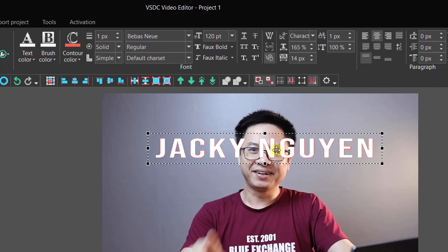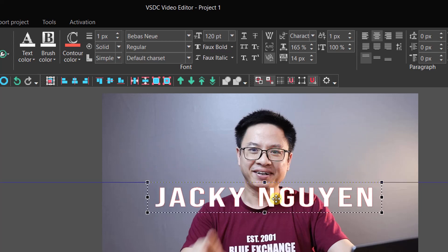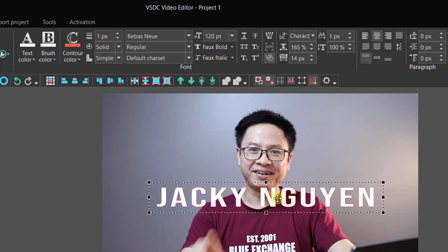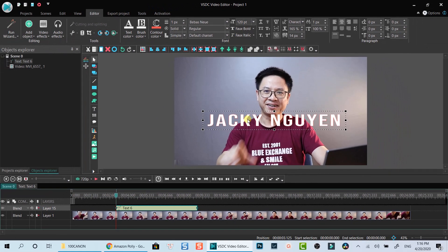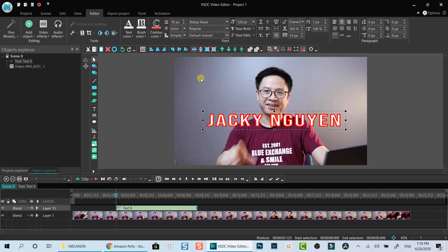I will move it down a little bit so that the title will not cover my face. Let's also make the text border a little bit bigger with the contour options. Oops. It's too big. Let's adjust a little bit. Alright.